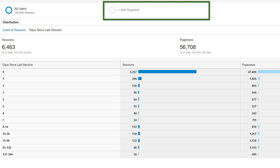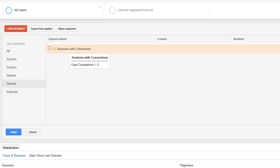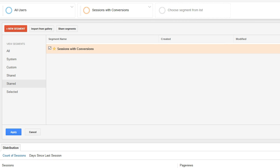To do that, we'd click on add segment, and then in this case we'd want to click on sessions with conversions. Then we would click apply.